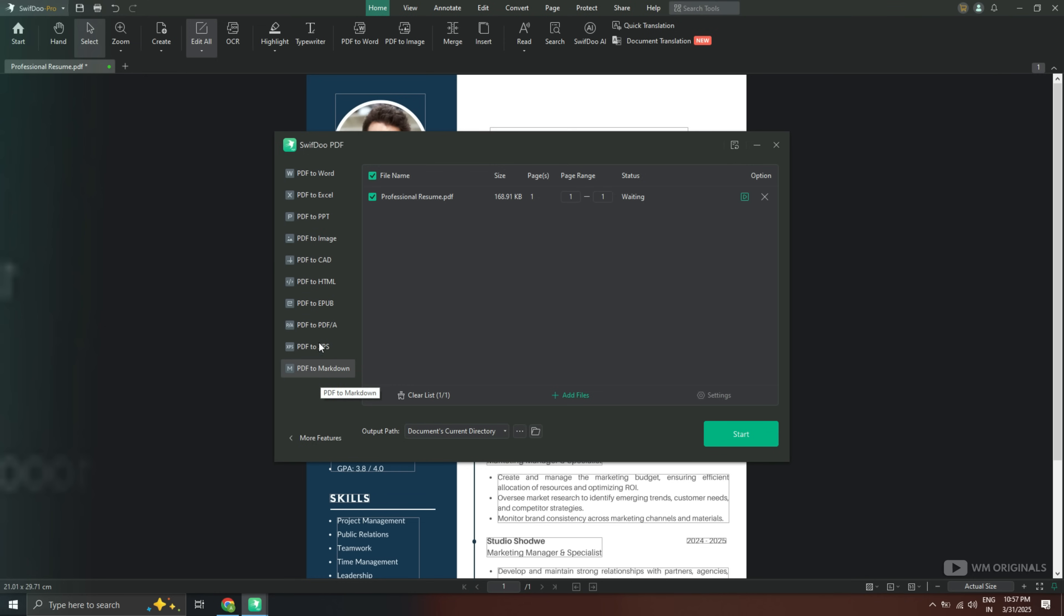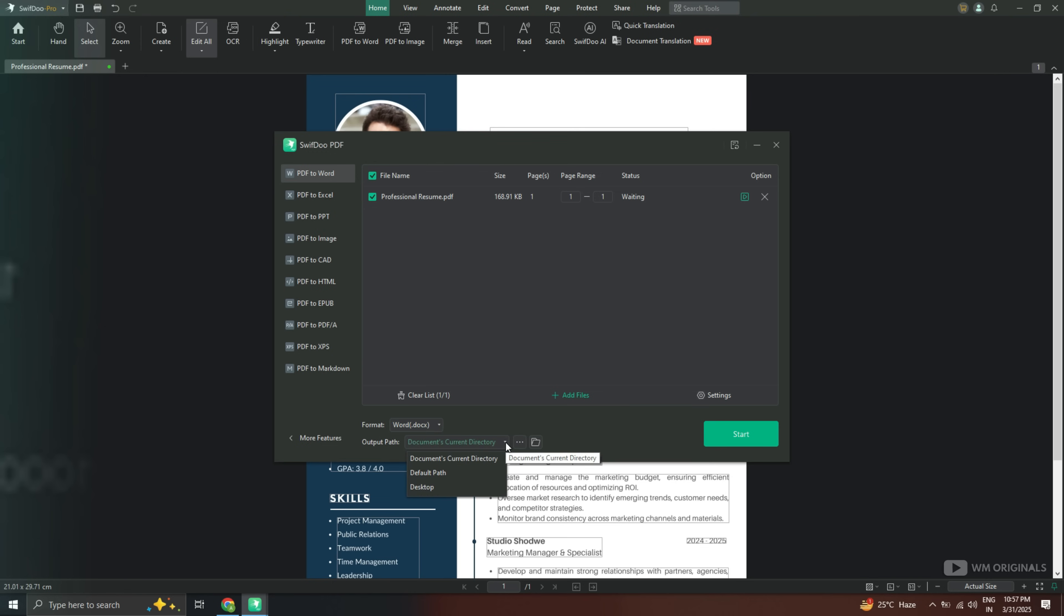As we want to convert into Word document, select Word. We can also change format from here like docx, doc or rtf. You can choose any of the formats you want to. I have selected docx format. Next we can choose where we want to save the converted document. Selected desktop.